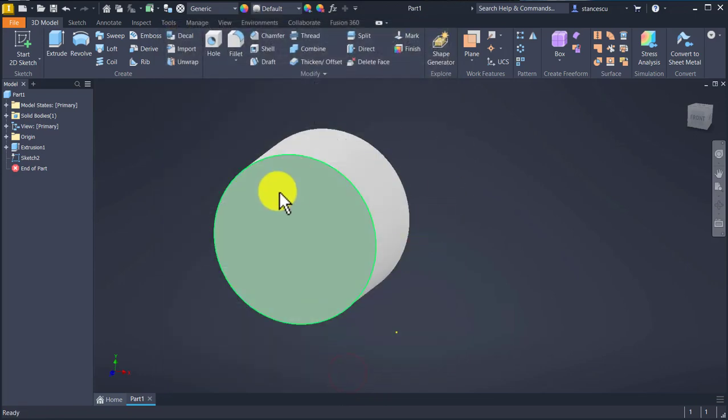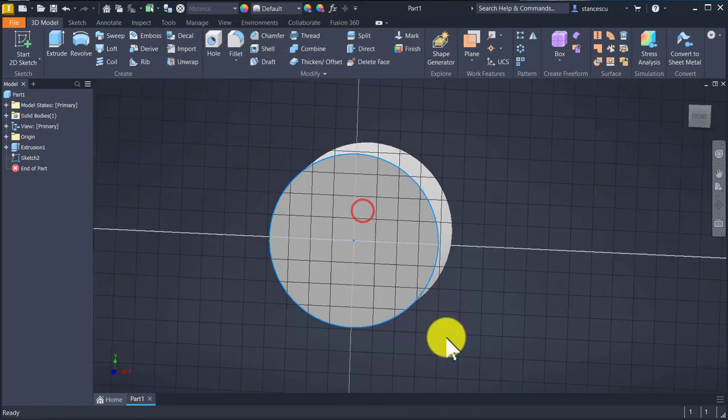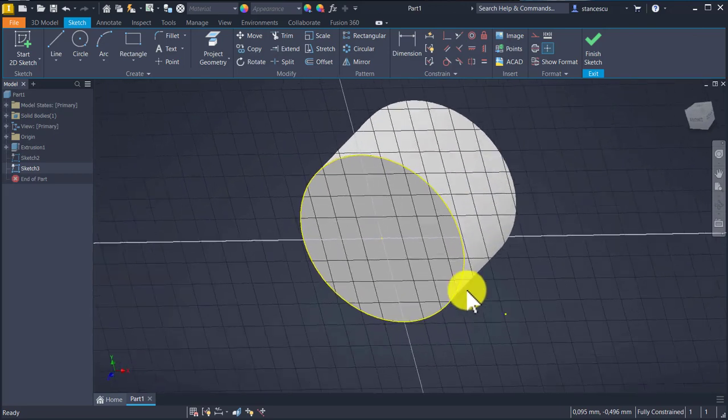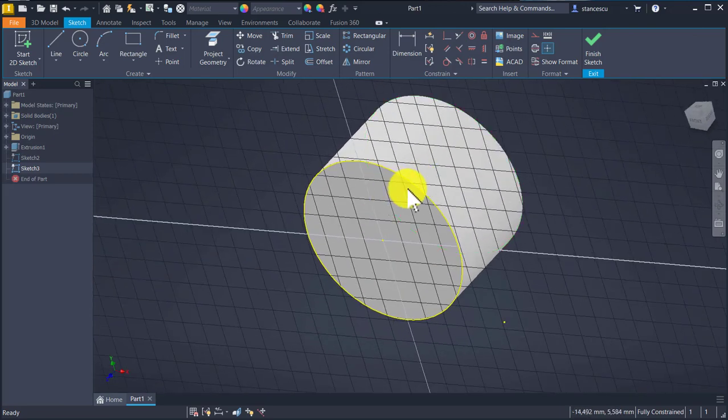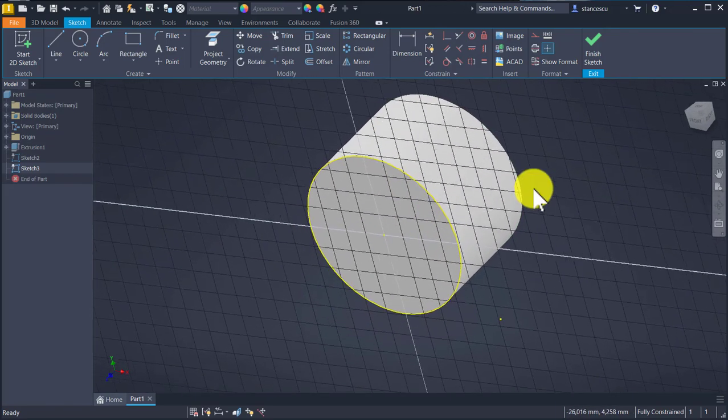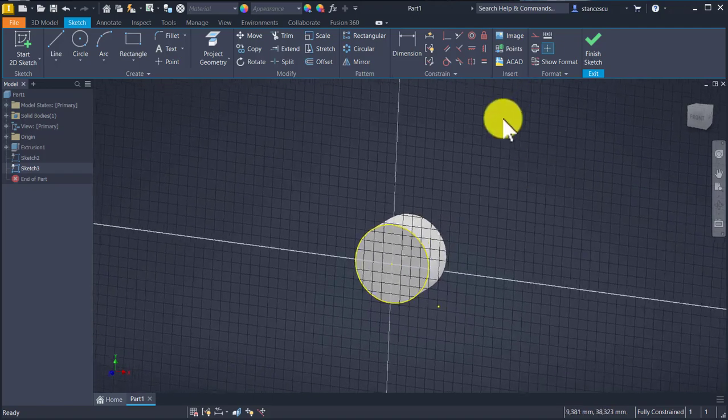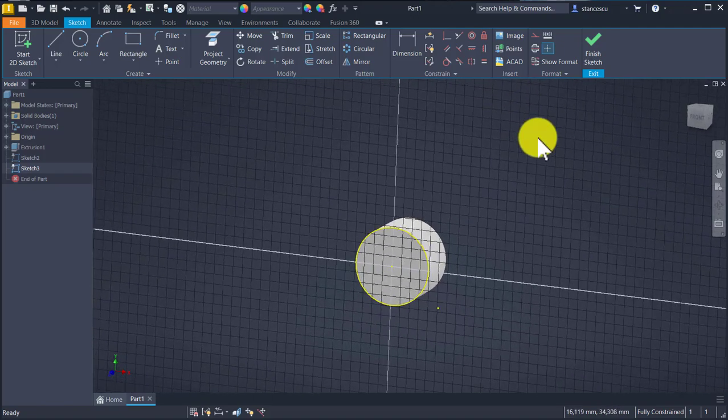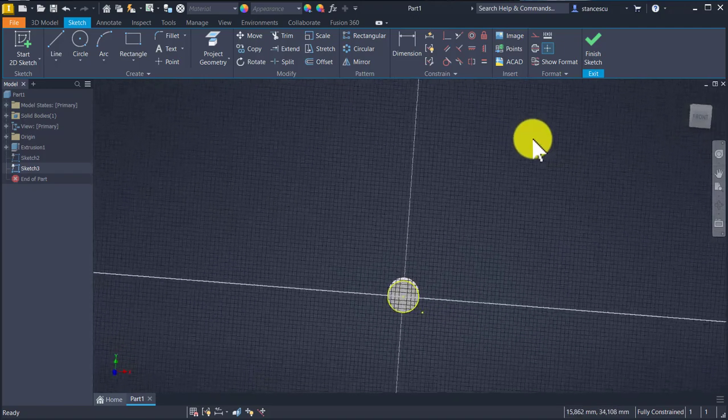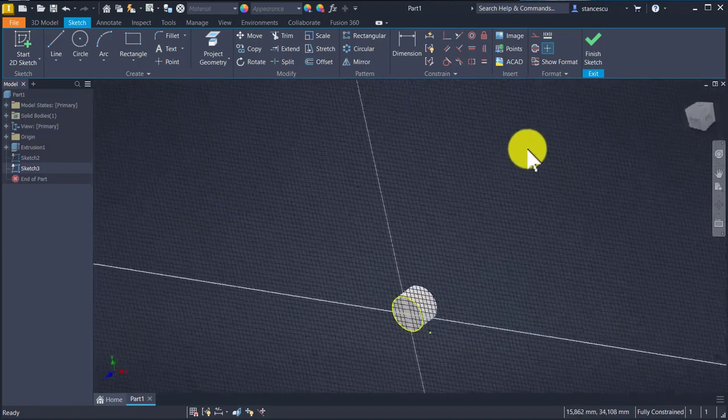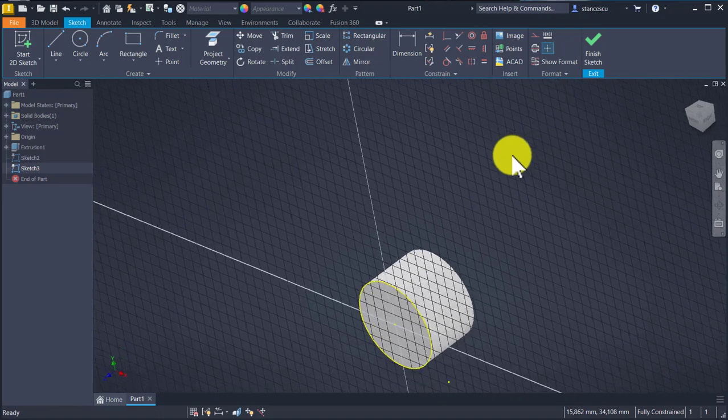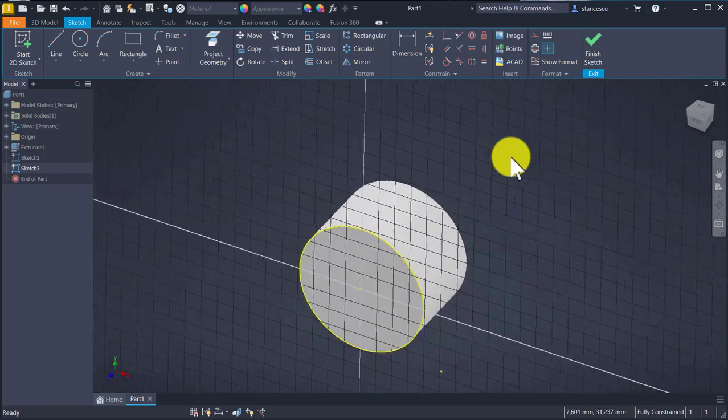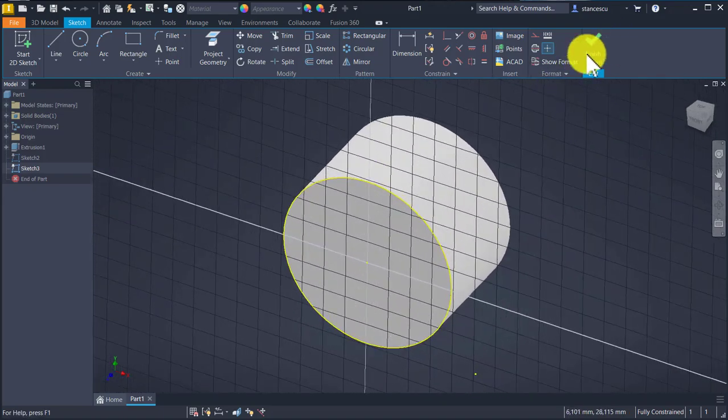Now I select this face and create a new sketch. As you can see, now I have the projected edge and the grid. OK, good.